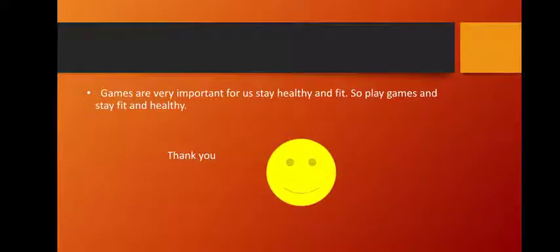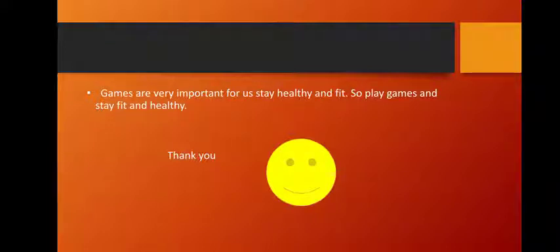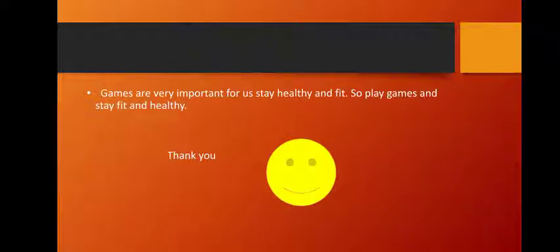Games are very important for us to stay healthy and fit. So play games and stay fit and healthy. Take care of your health and stay healthy. Thank you.